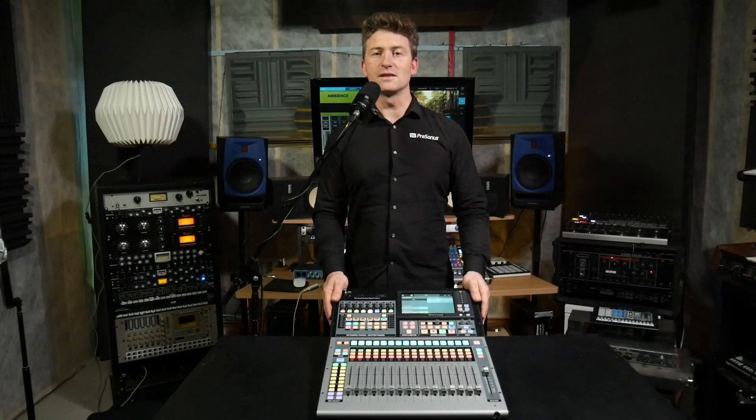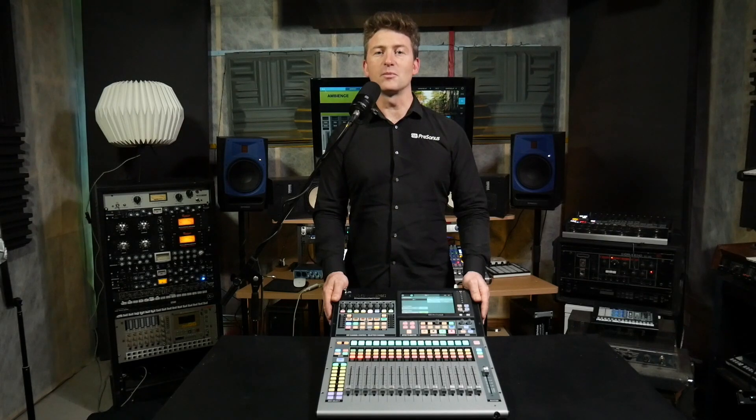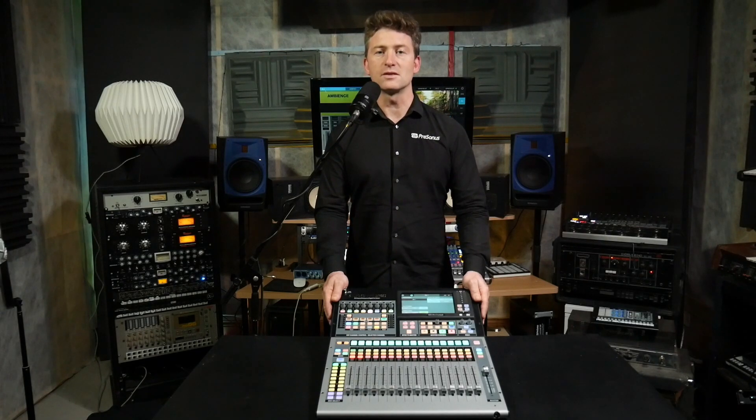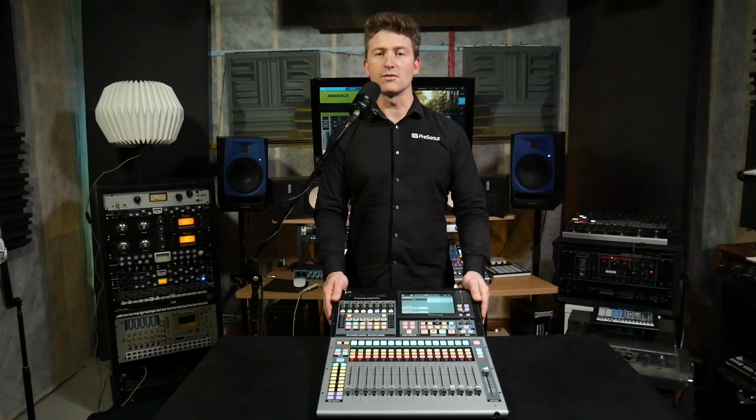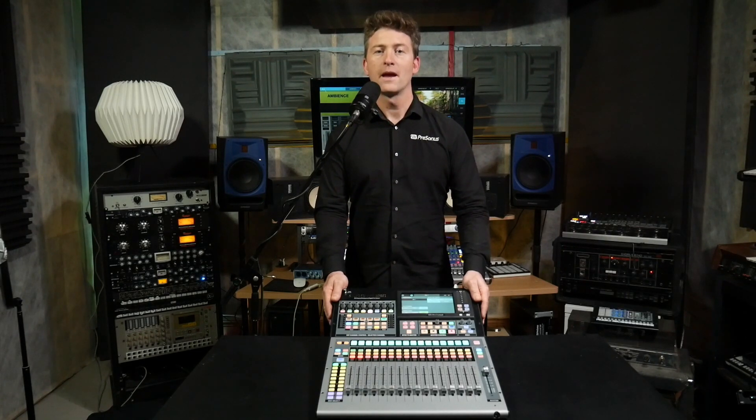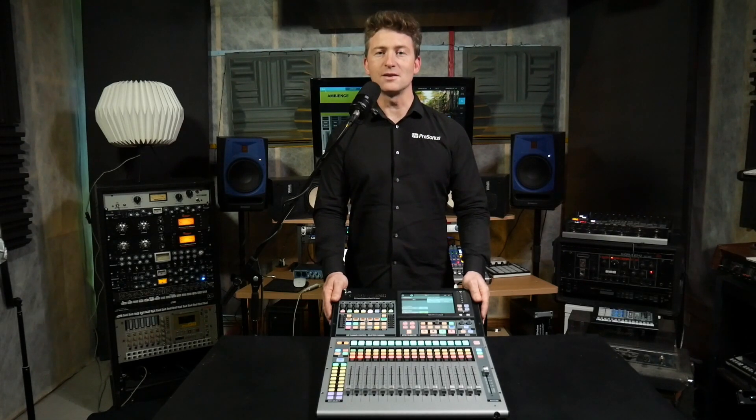Thanks for joining us guys in this video to set up your Studio One session with your Series 3 mixer. And we'll see you again soon on the Studio Live Minute.